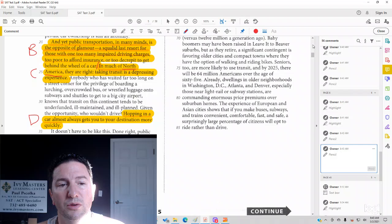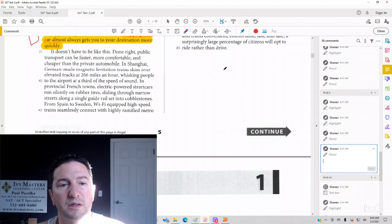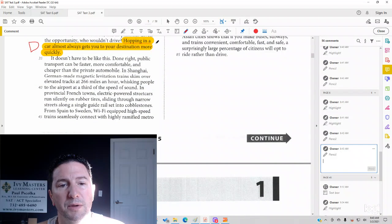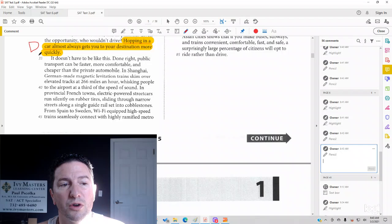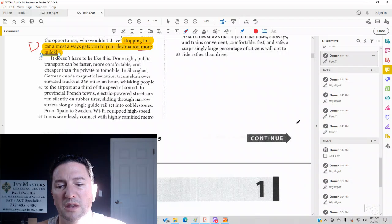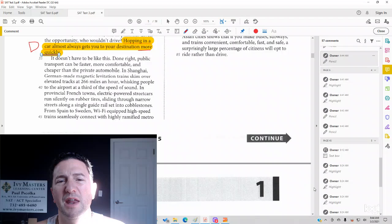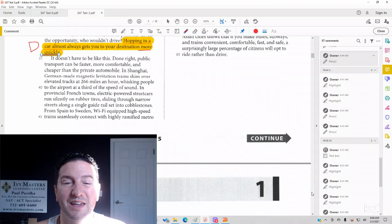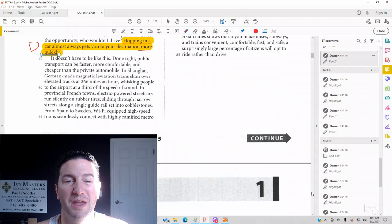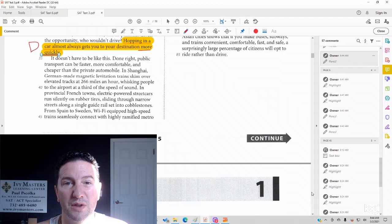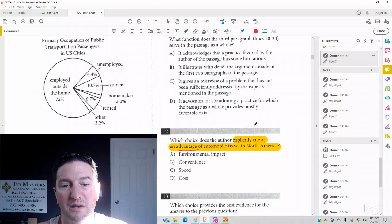Look at 32 to 34. Or hopping in a car almost always gets you to your destination more quickly. Now, we might have in our own mind what we think is better about taking a car, but if the passage says more quickly, we've got to answer with what means more quickly.